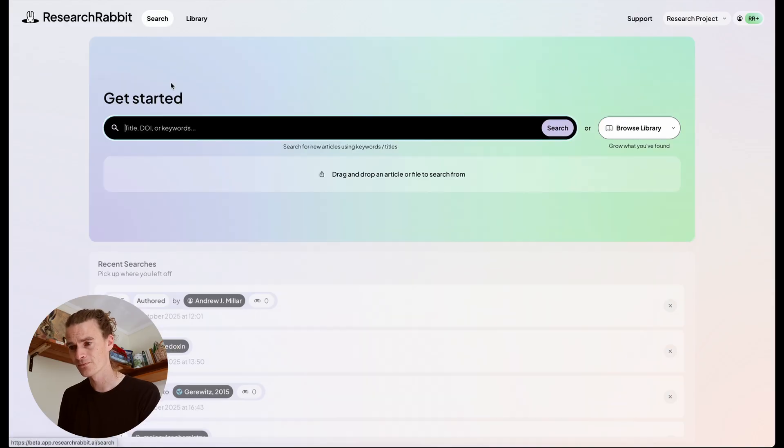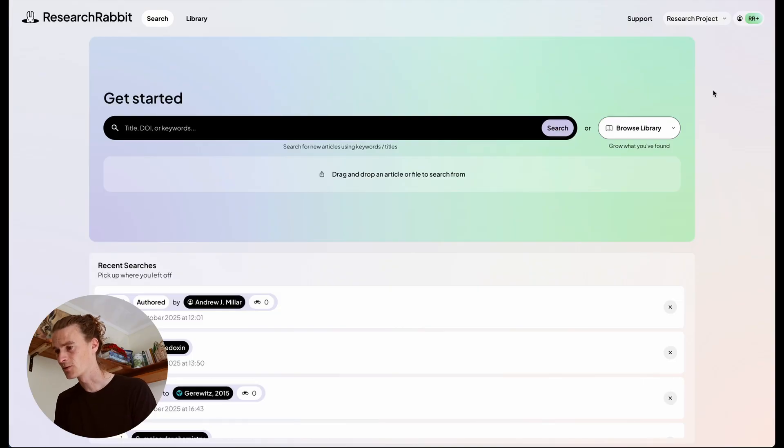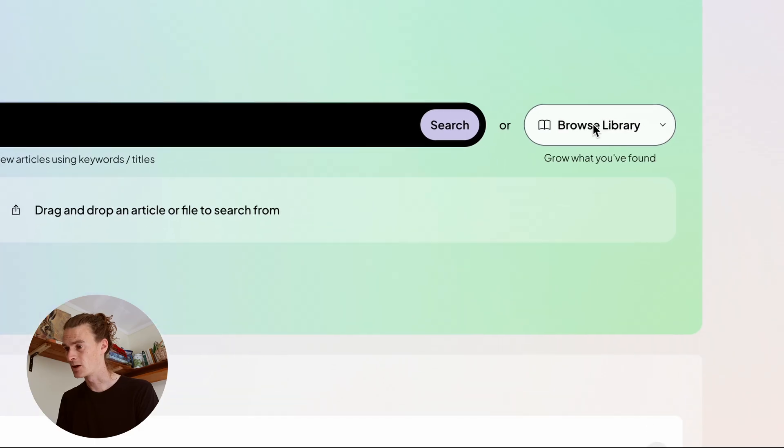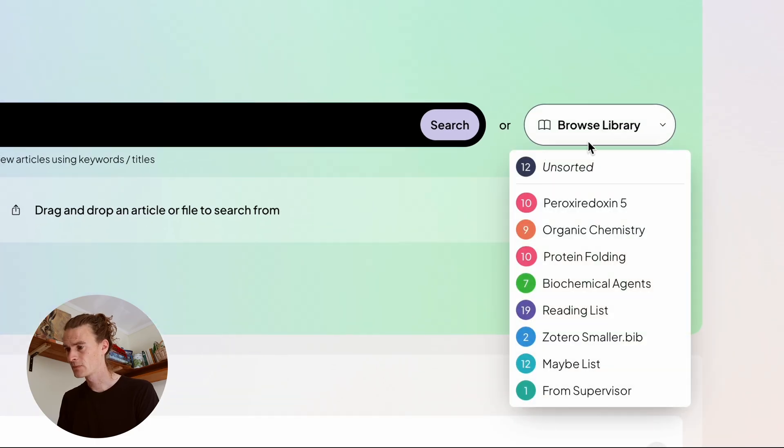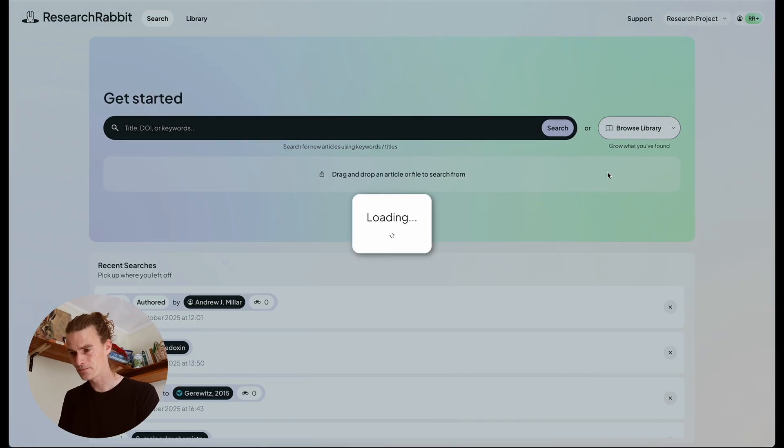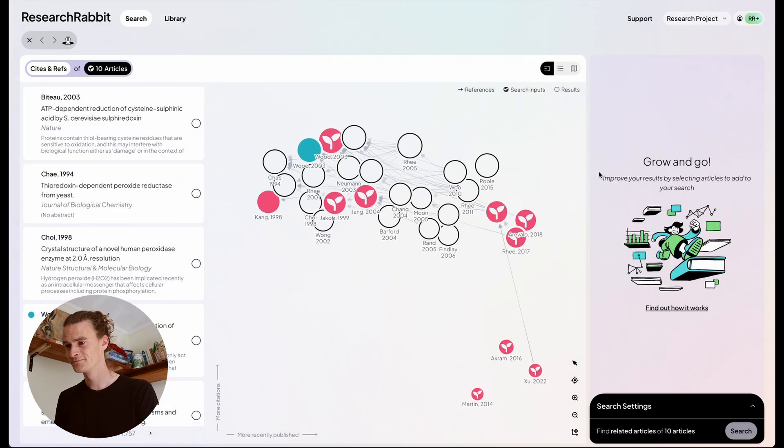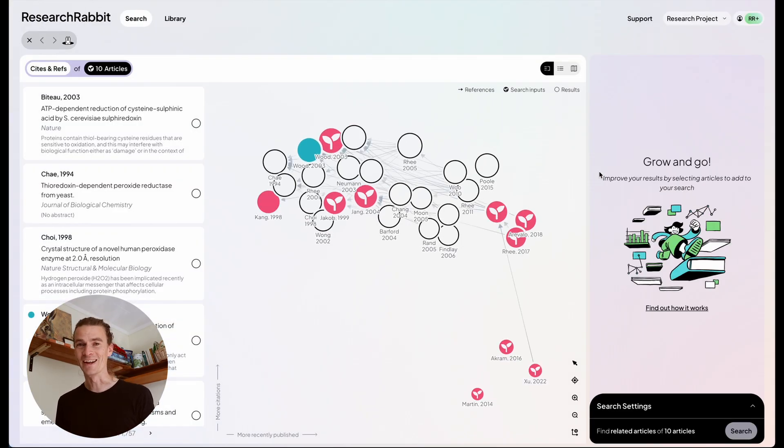Let's start with the search. So we can search using a keyword using the search bar. What I'm going to do is search using one of my collections which is what you'll be familiar with from the old Research Rabbit. So I'm going to come over here to this browse library button and choose one of my collections. I'm going to choose this one here. All right and now we're in a new search.